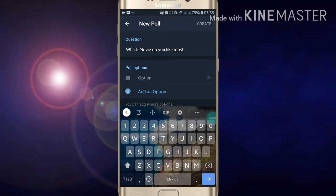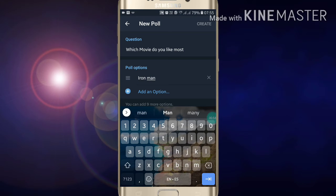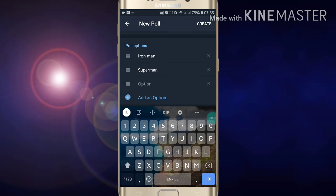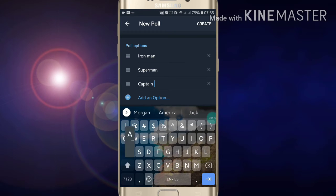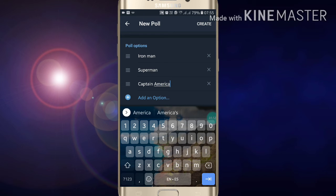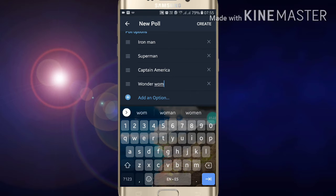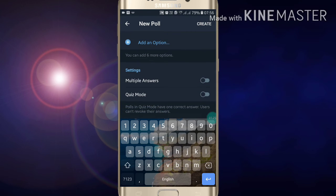Write your answer options. For example: Iron Man, Captain America, Superman, and Wonder Woman. Just write the answers like this. After writing all four answer options, scroll down.